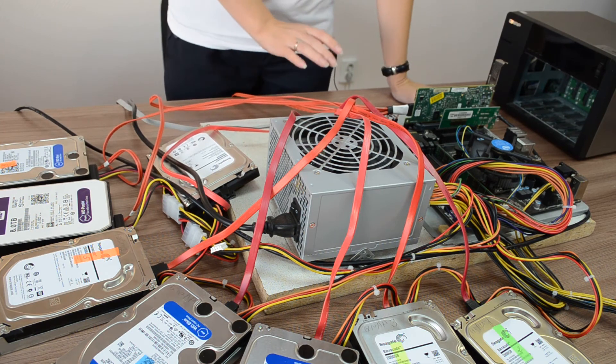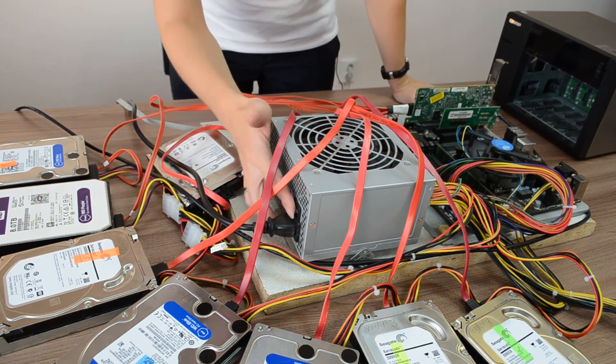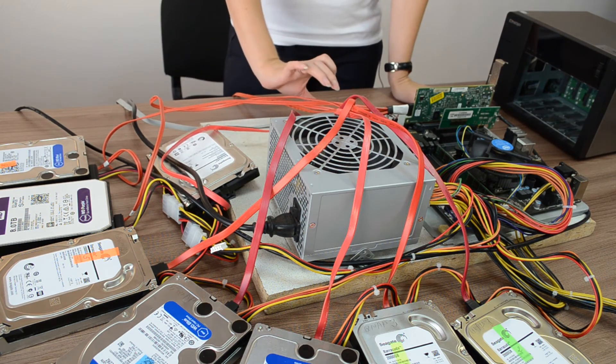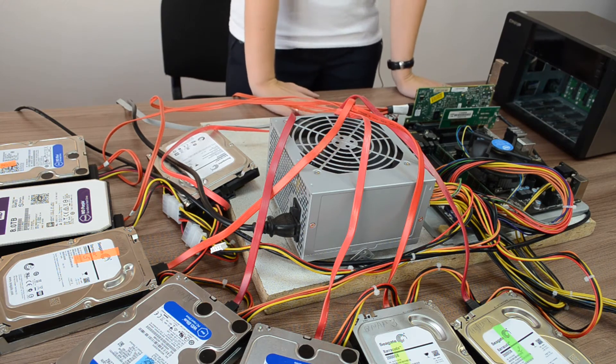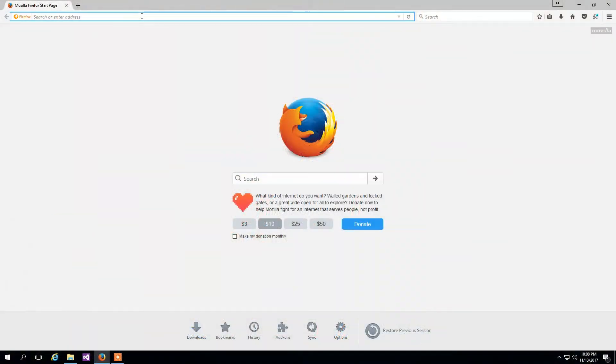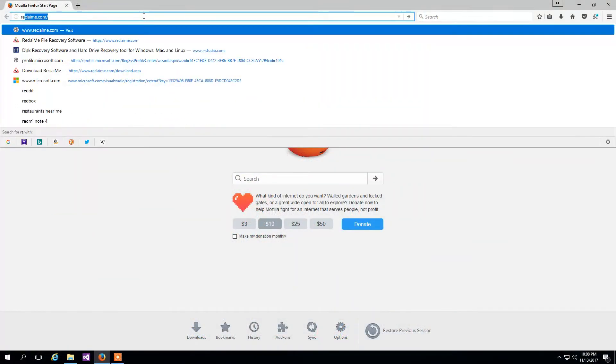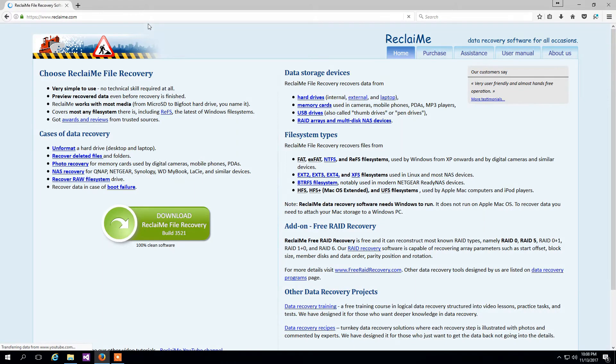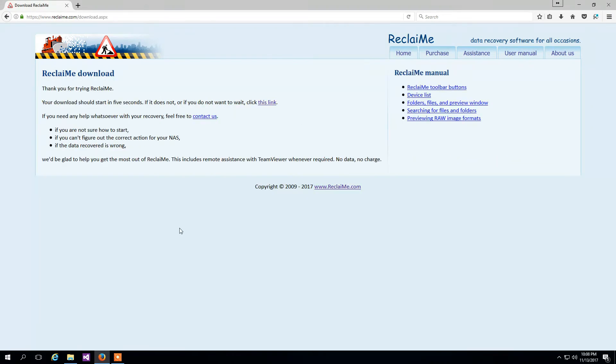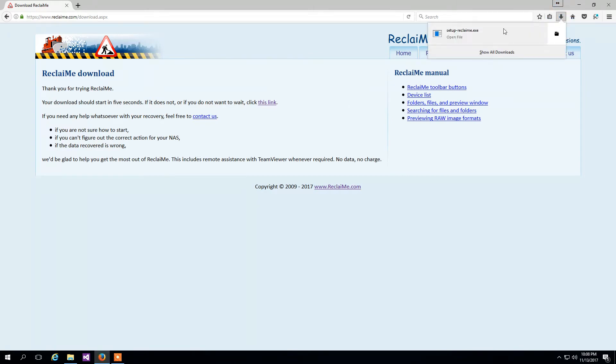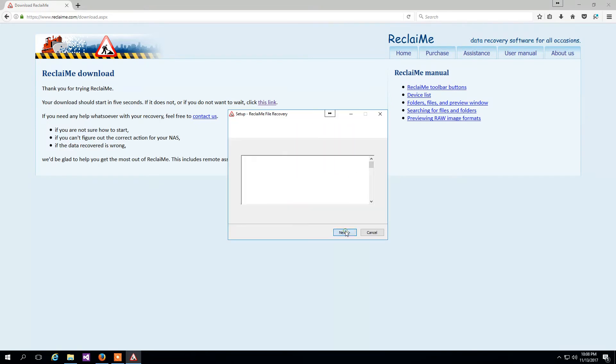Turn on the PC. Go to the Reclaime site www.reclaime.com, download and install the software.